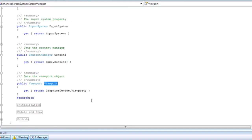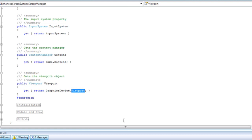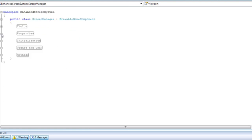And same thing with the viewport. In the earlier version, we had to call screen manager.game.graphicsdevice.viewport and so on. So that's built into the properties.